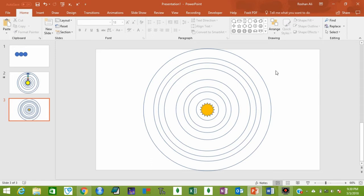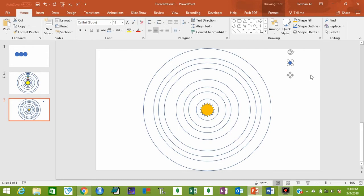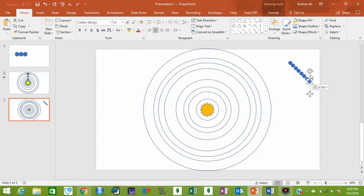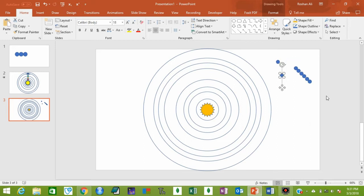Now it's time to draw planets. For planets, select this oval shape, copy it with Ctrl+C and paste with Ctrl+V — so two planets, three, four, five, six, seven, and eight. Now change the size of the planets: hold Ctrl+Shift and reduce the size of this planet, then take this one and increase its size a little bit.